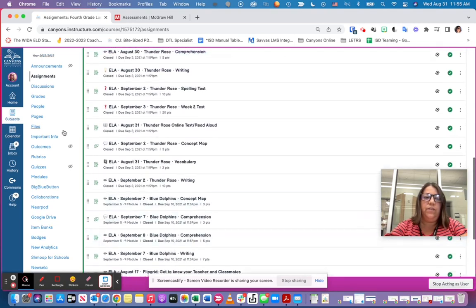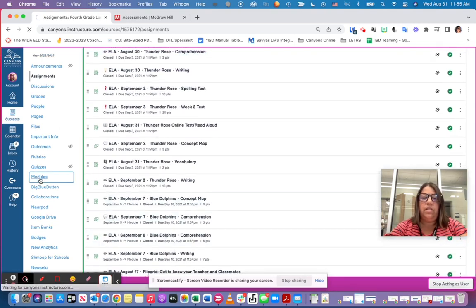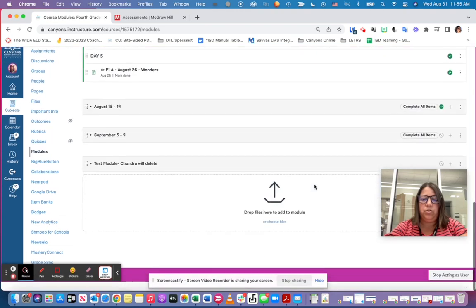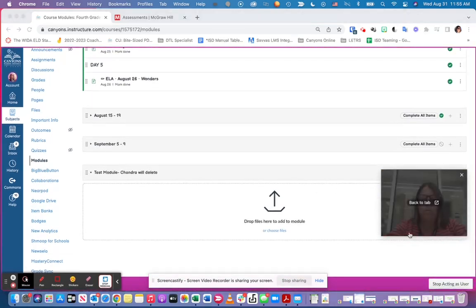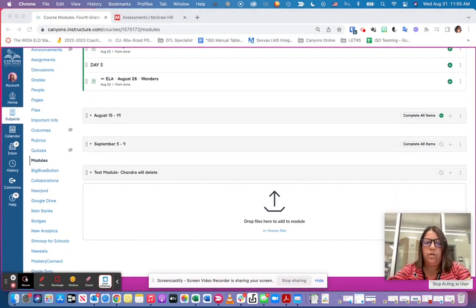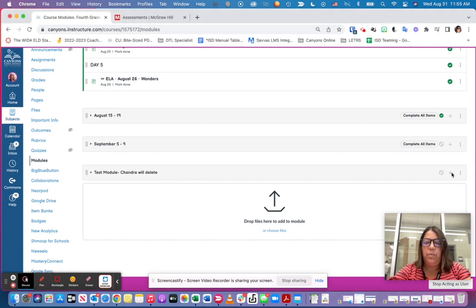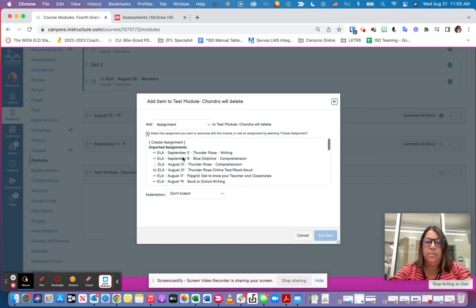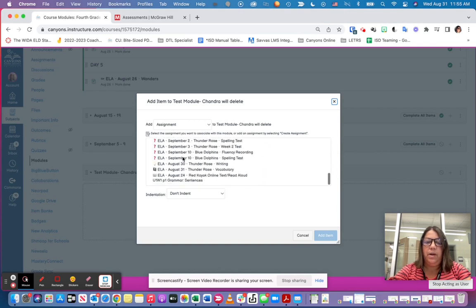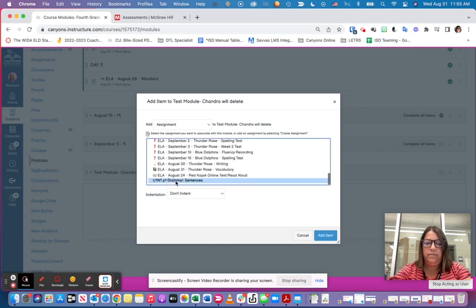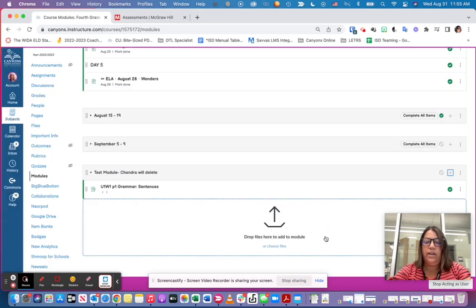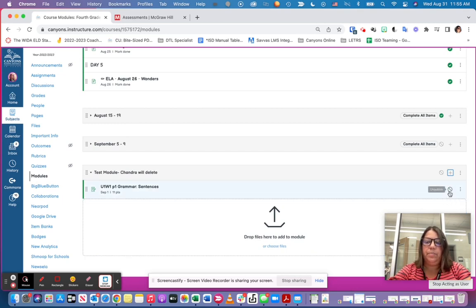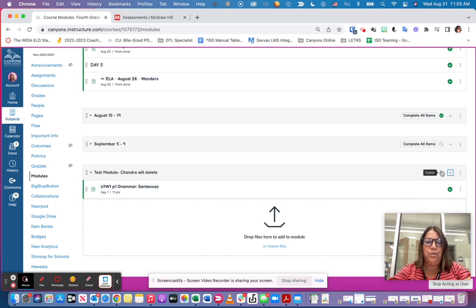So now if I go back to modules, now I'm going to be adding it to my module. So I'm going to come back up to the module I want to add it to, hit that plus button, in assignment this time. I'm going to scroll down, here's the assignment, and now I can click on add item. Students will be able to see it as long as you have the green button clicked here to publish it and that your module is published as well.